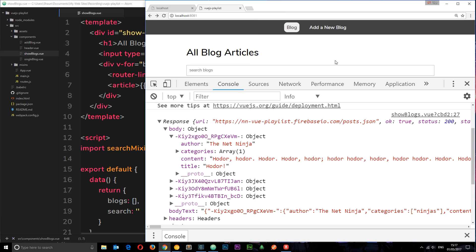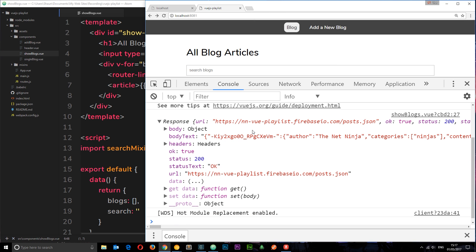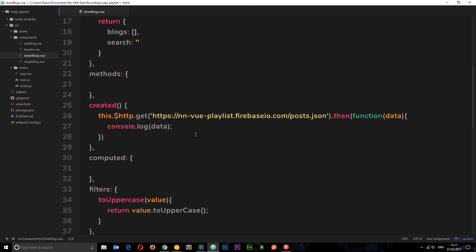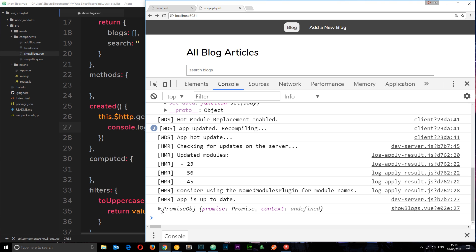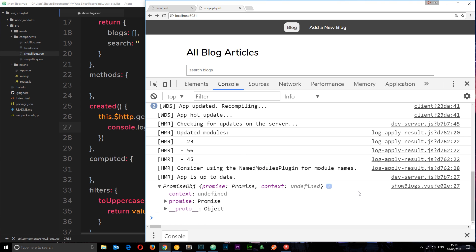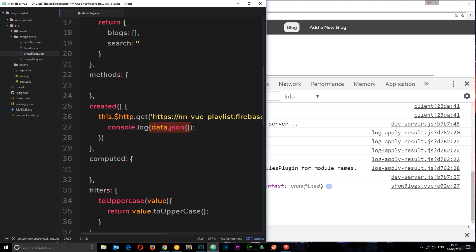First things first — we want to parse this so we just get the body back. We want to get some JSON data. All we need to do is call data.json() — and that is a function. Bear with me — I'm just going to log this to the console as well. If we try to log it, what we get back is a promise. We're not getting that JSON data back yet. This is an asynchronous task, meaning it's going to take some time to complete. Therefore we cannot just use data.json() — we have to wait until that task is done, then it's going to return us the data.